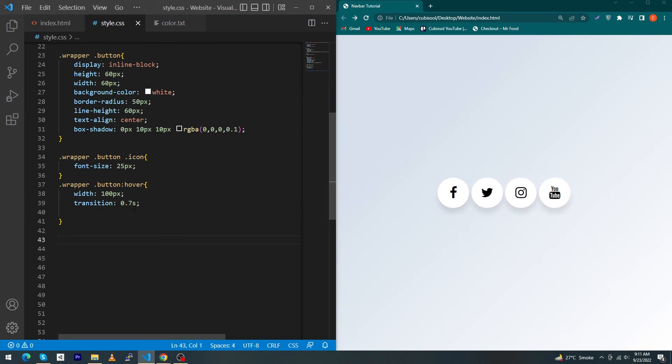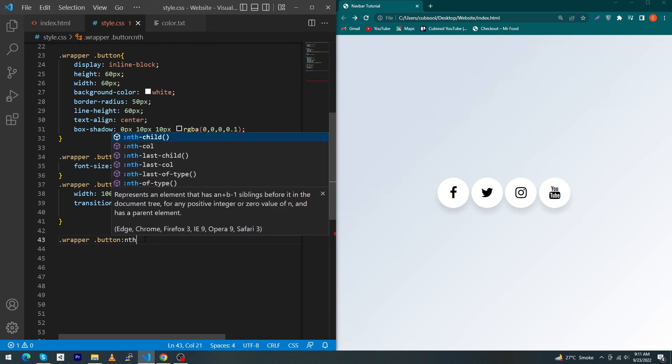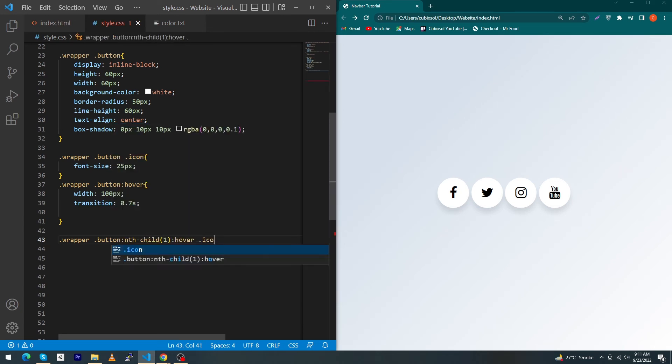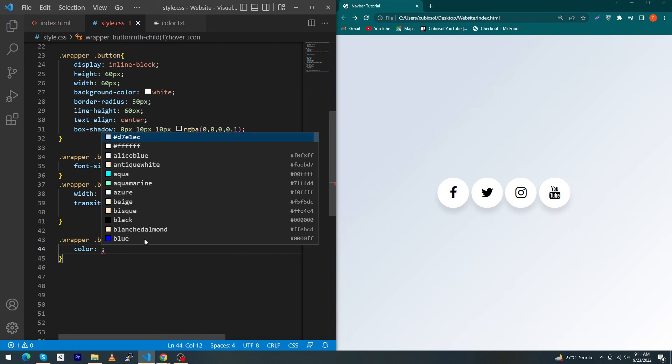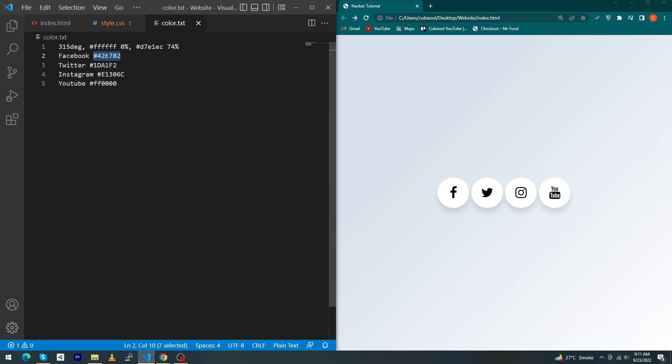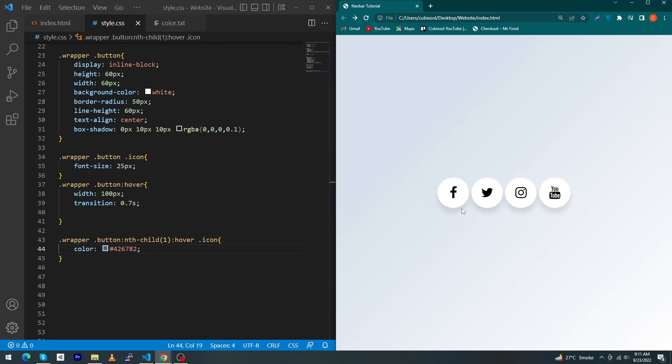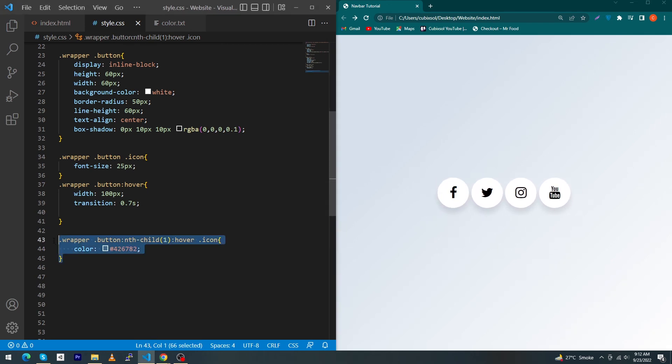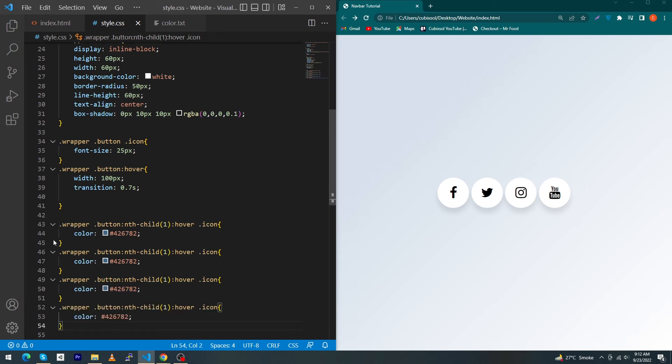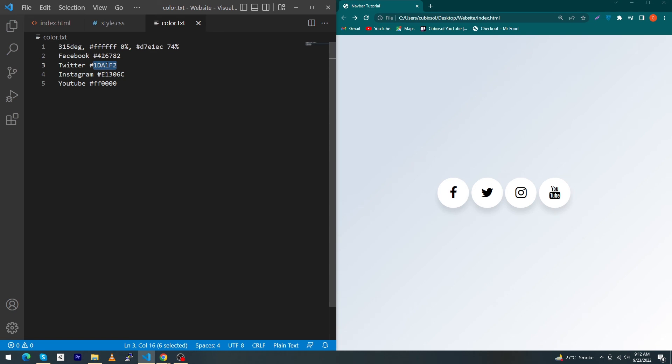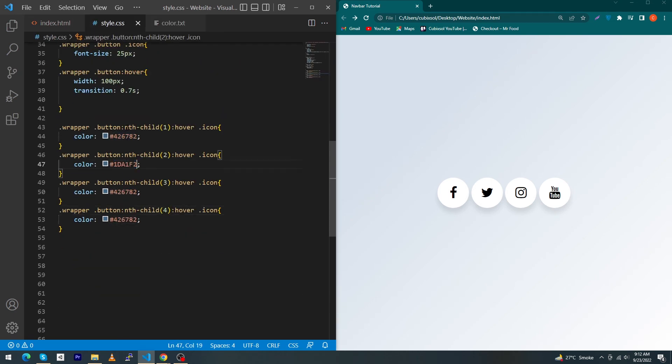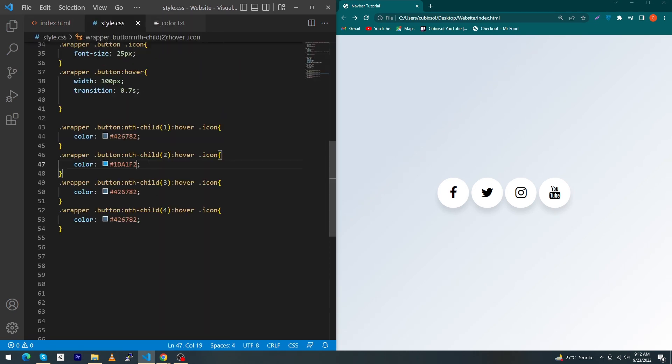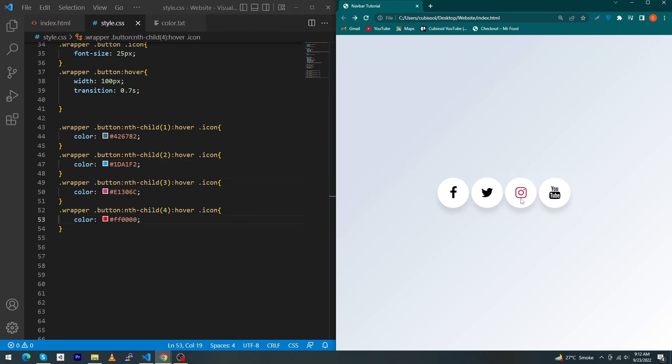Next, you have to type here .wrapper .button:nth-child(1):hover .icon color. Just copy this Facebook color and paste this color here. You can see that the icon color is also changing when I hover on this button. Similarly, just copy this and paste this four times and type here 2, 3, and 4. Copy this color line by line and paste this color inside your each icon. So friends, my code is completed.